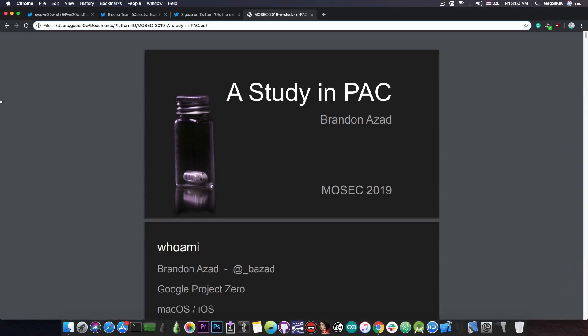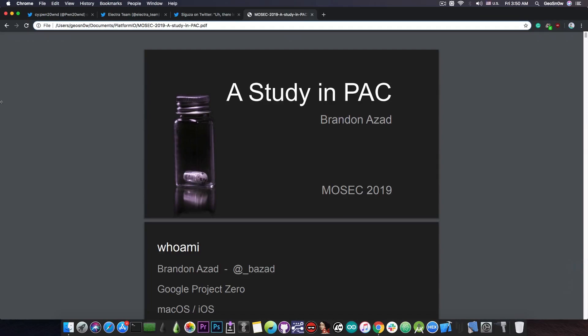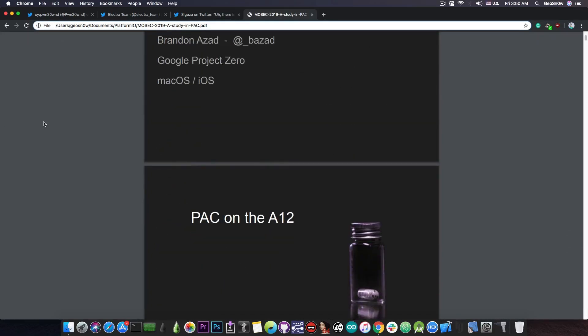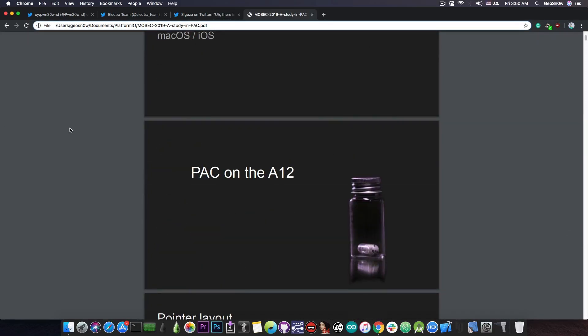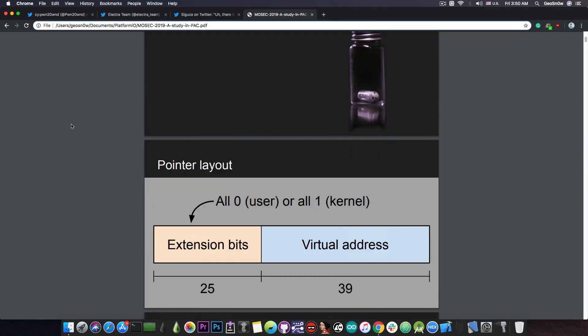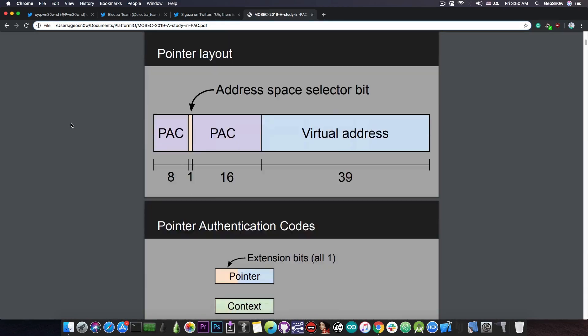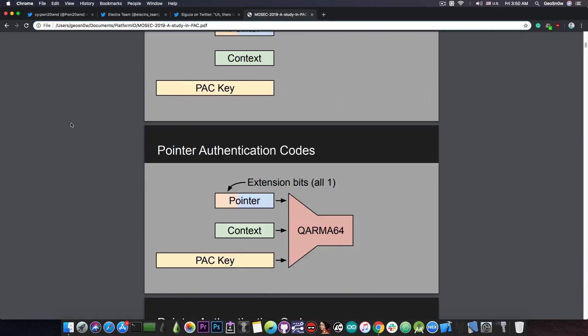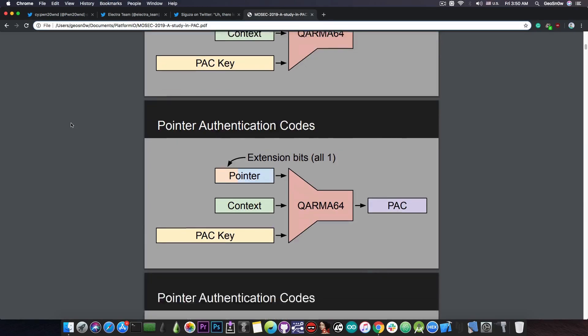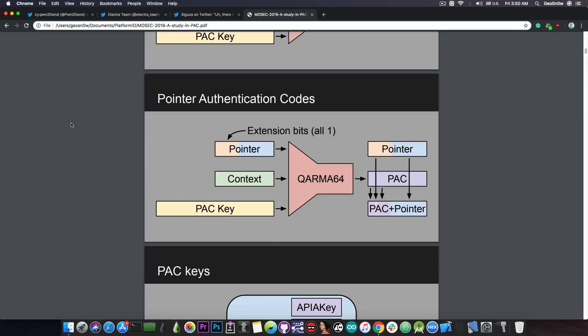Now Brandon Azad, a security researcher, made a very good presentation at MOSEC 2019 and he talked about PAC, especially on the A12. He explained how iOS works on A12 devices, how it's implemented, how it protects from various kinds of attacks, and exactly how it's implemented at the chip level.